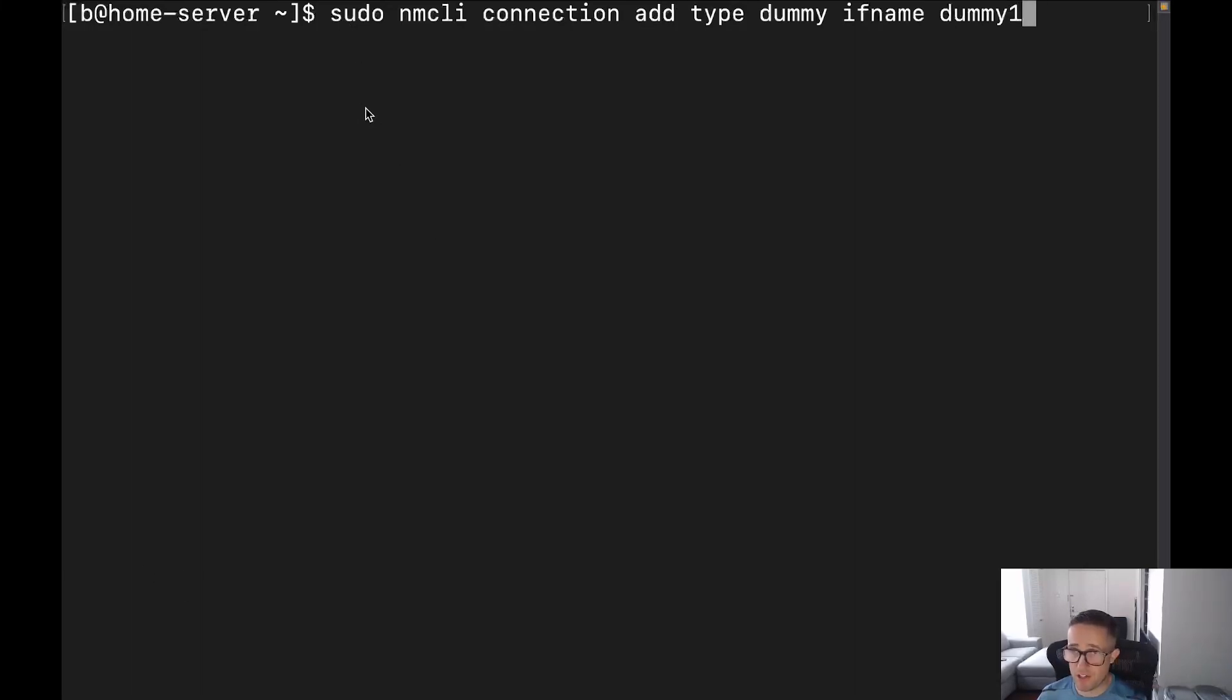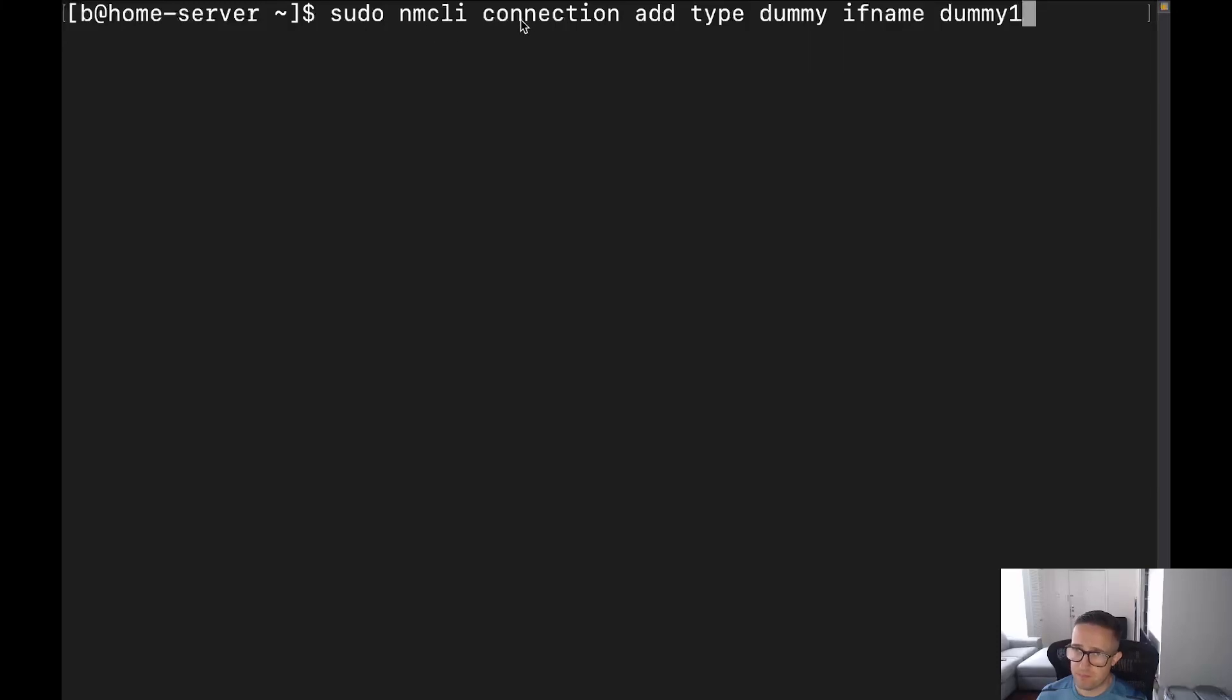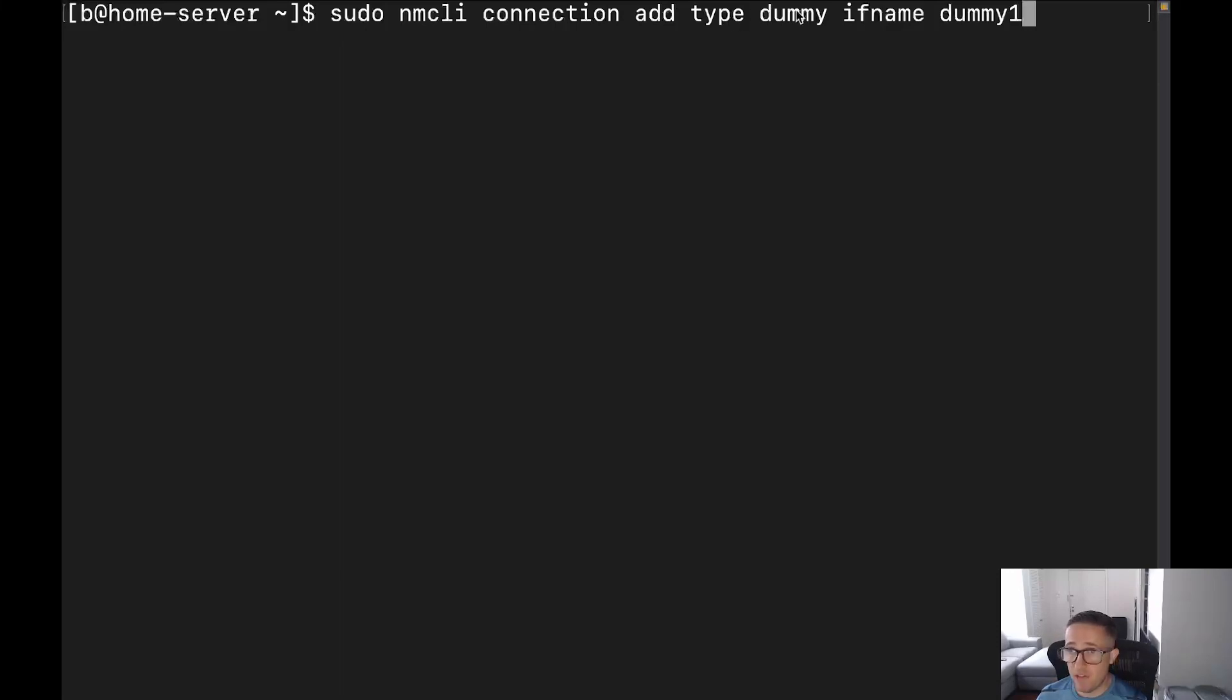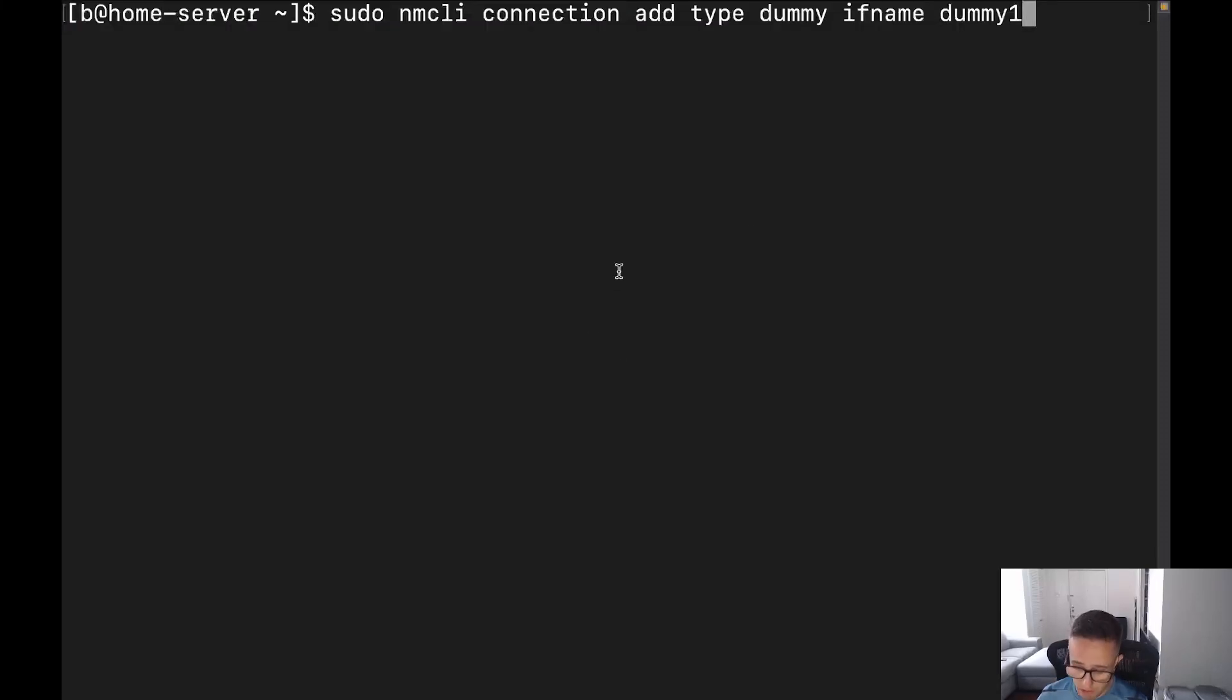So sudo, of course, we're asking it nicely because we need those elevated privileges. nmcli is how we interact with network manager. And then connection is we're doing something with an actual connection on the system. And then we're adding a type of a connection and we're doing a type of connection of dummy. And then the interface name is going to be our ifname is going to be dummy one. So pretty easy command.